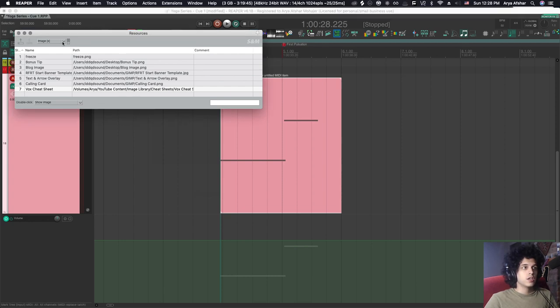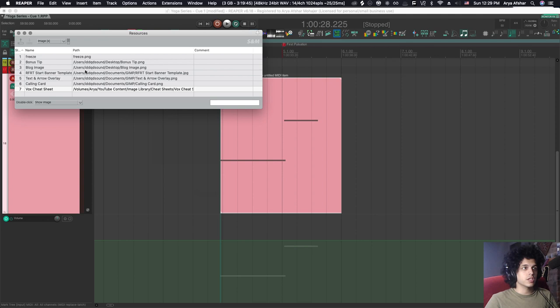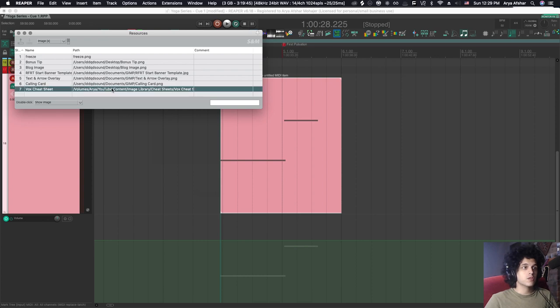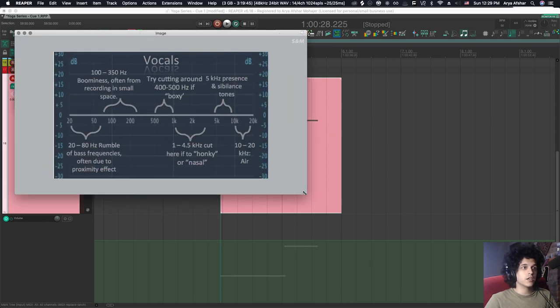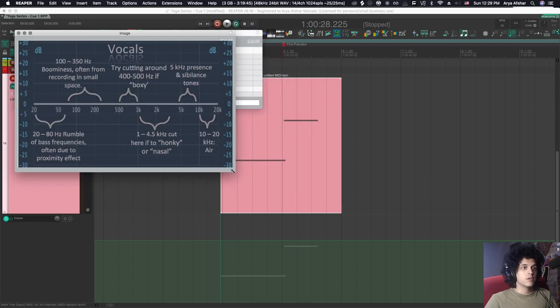From here, you click on this dropdown menu and you select images. As you can see, I already have some images on here that I use for various things. I can open an image from here. I can just double click on this image and it'll open this image for me.